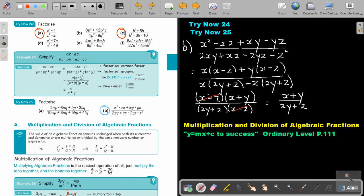In the next video, we will focus on multiplication and division of algebraic fractions.